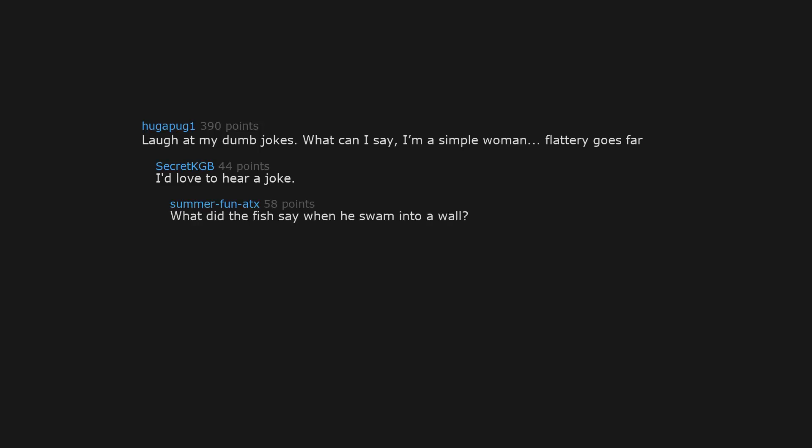Laugh at my dumb jokes. What can I say, I'm a simple woman. Flattery goes far. I'd love to hear a joke. What did the fish say when he swam into a wall? Damn. I laughed so hard at this, oh my god.